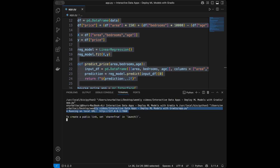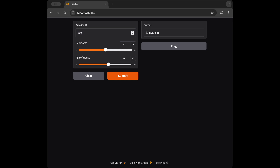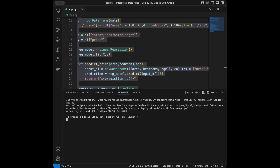In the browser, we refresh the page and the app is ready. I enter an area value, set bedrooms with the slider, set age of house to 17, and we get our prediction. Changing values updates the output — our machine learning app is working smoothly. Increasing the area number increases the predicted price, as expected.